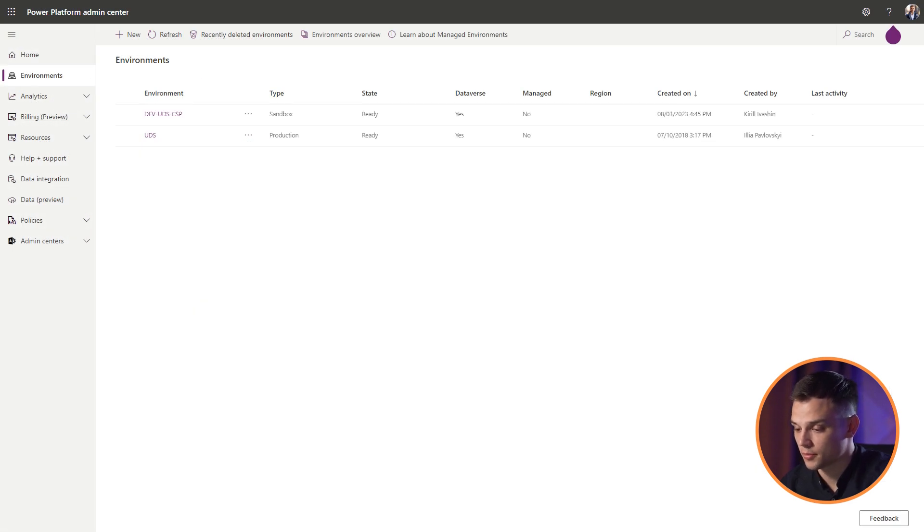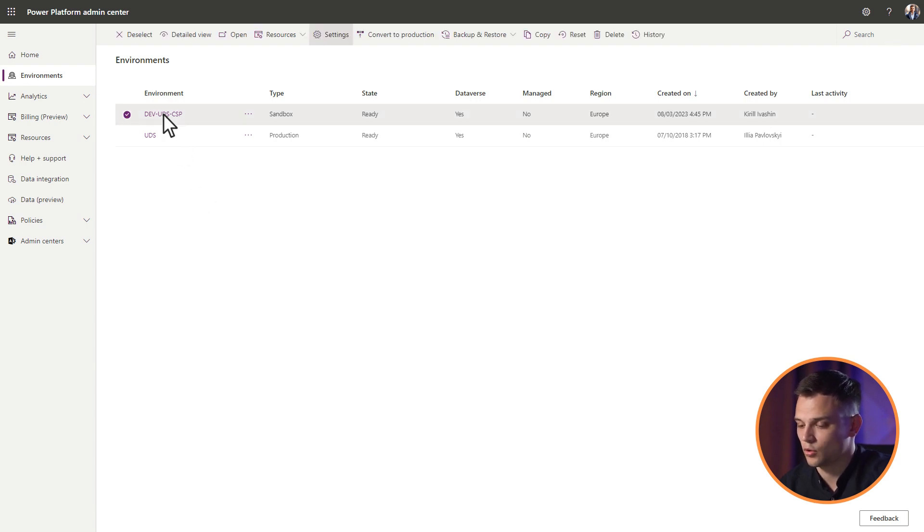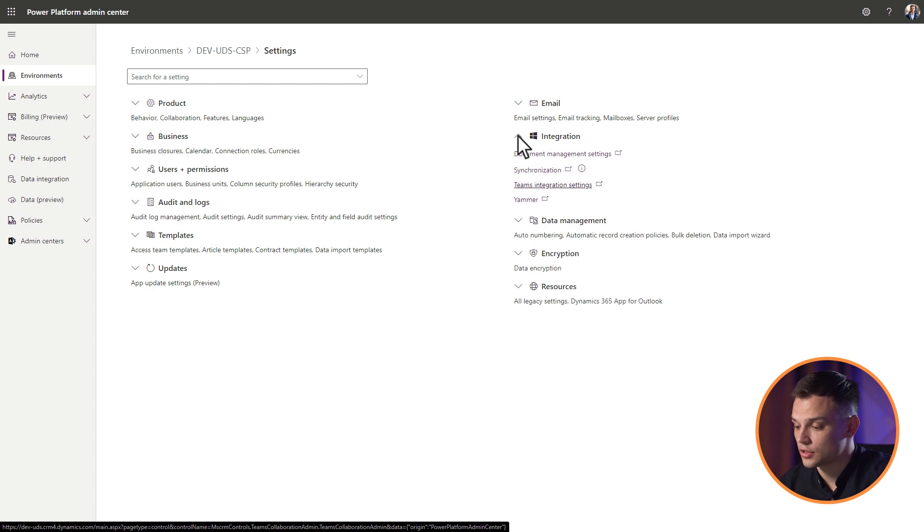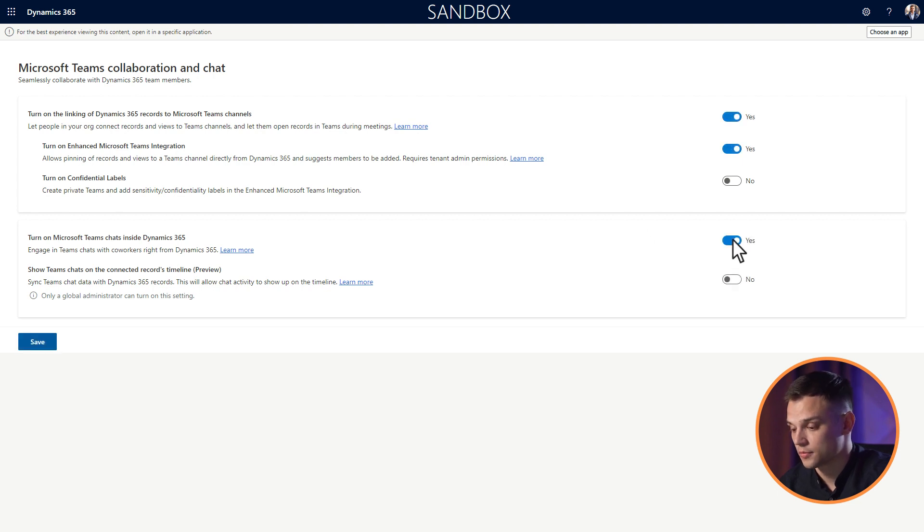Go to the environments tab. Select an environment in which you want to enable Teams chat. On the environments page, select settings. On the settings page, expand integration and select Teams integration settings. Set turn on Microsoft Teams chat inside Dynamics 365 to yes.